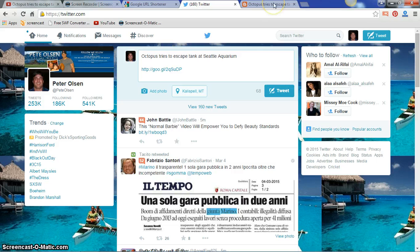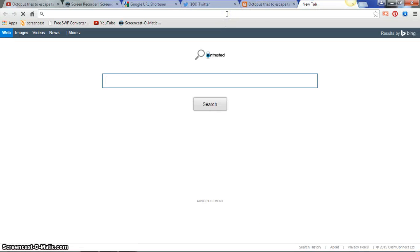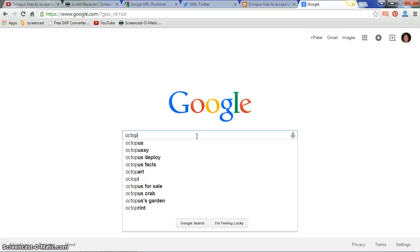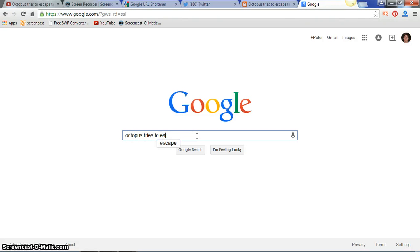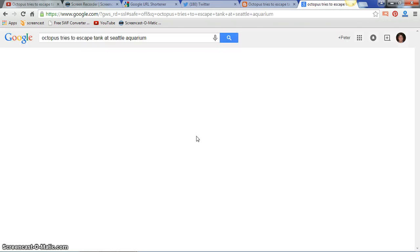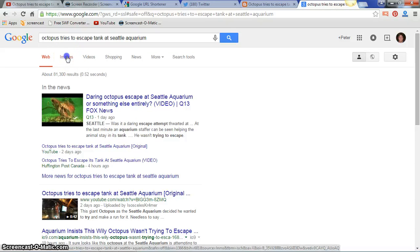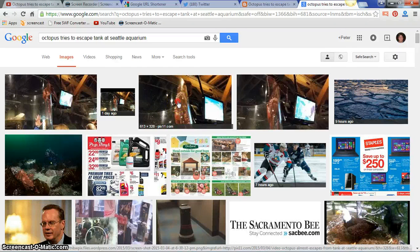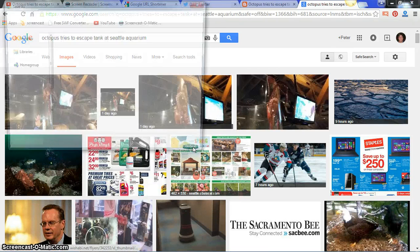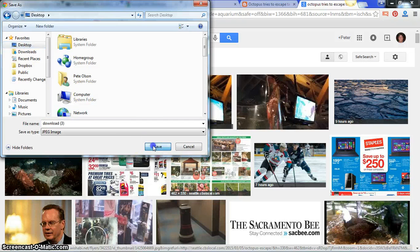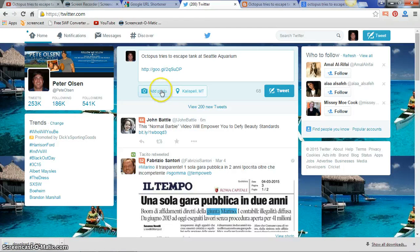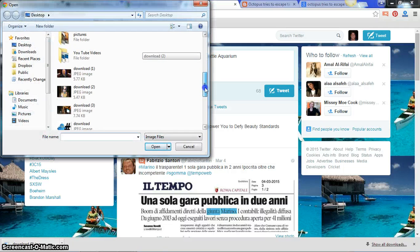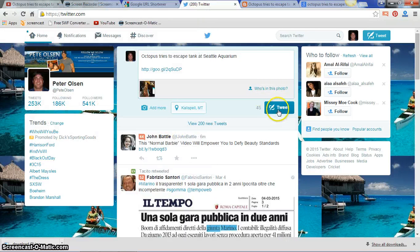Now we want to add a photo. Go to Google and type in 'Octopus Tries to Escape Tank at Seattle Aquarium.' It'll pull up some images — click on 'Images' and pick the one you want. Right-click, save image to your desktop. Then go back to Twitter, click 'Add Photo,' select the image, add it to the tweet, and click 'Tweet.' Voilà — you've got it!